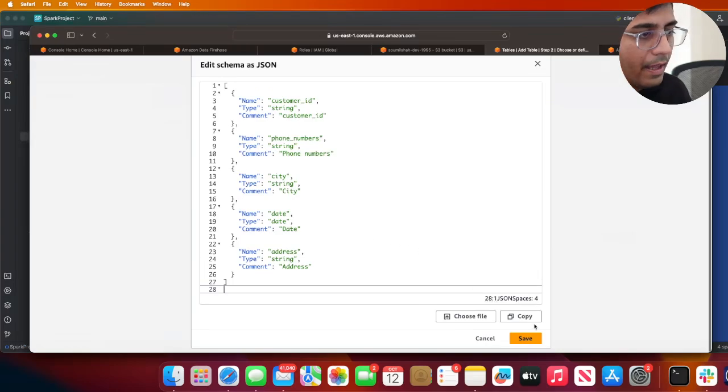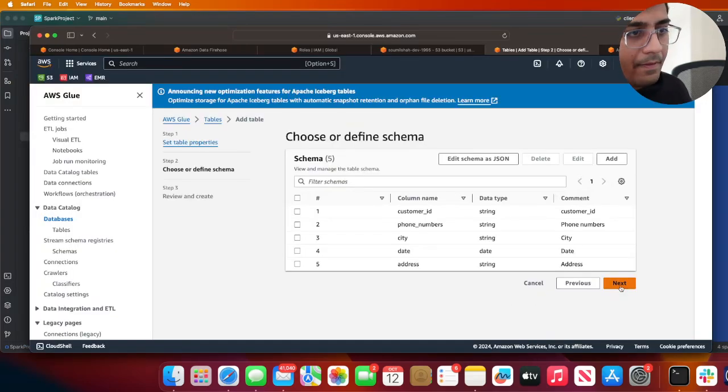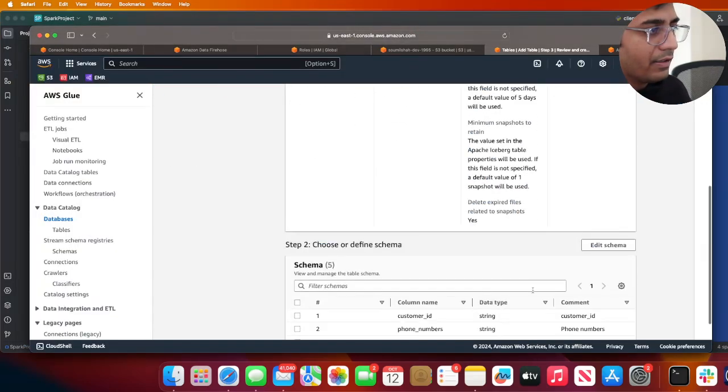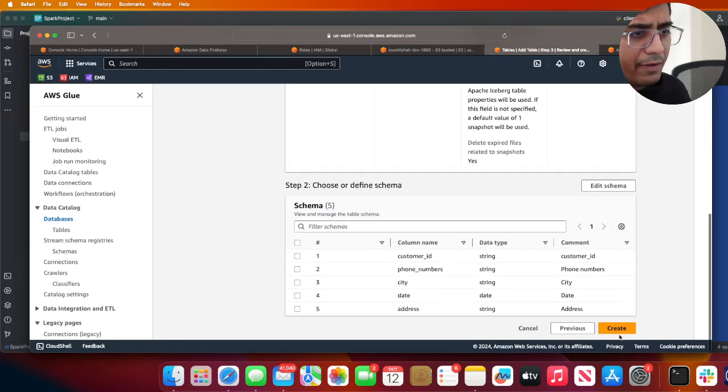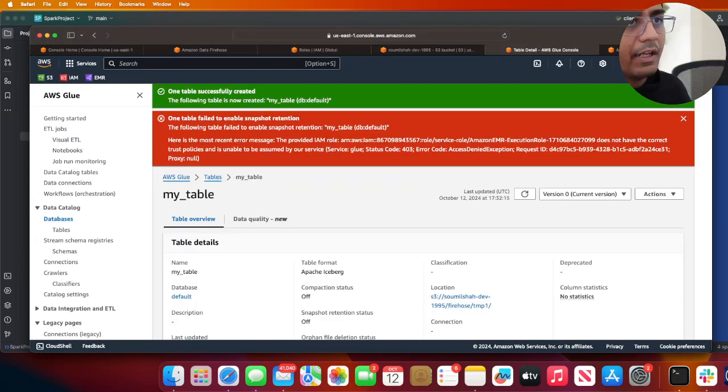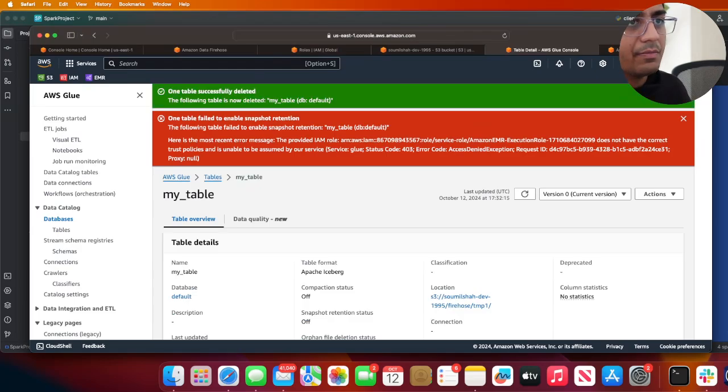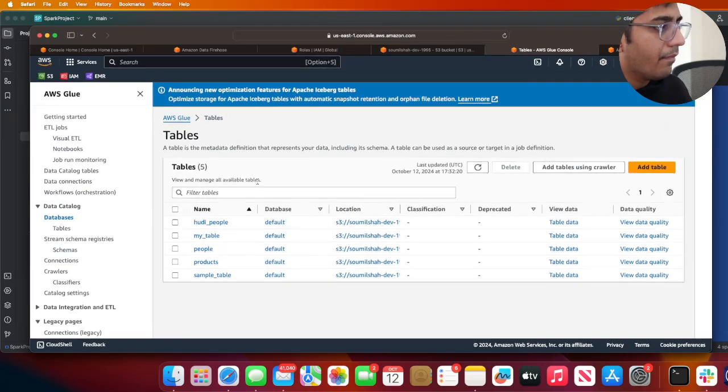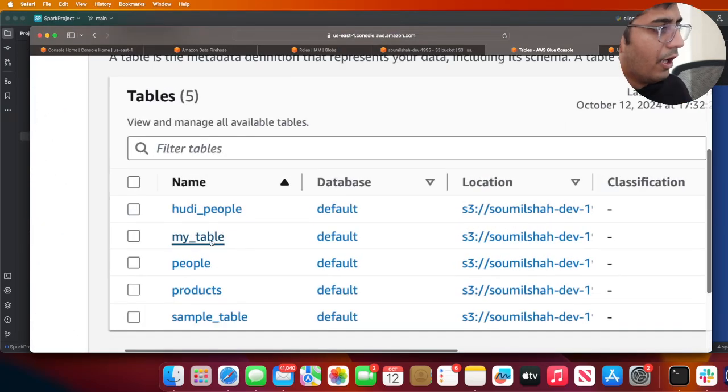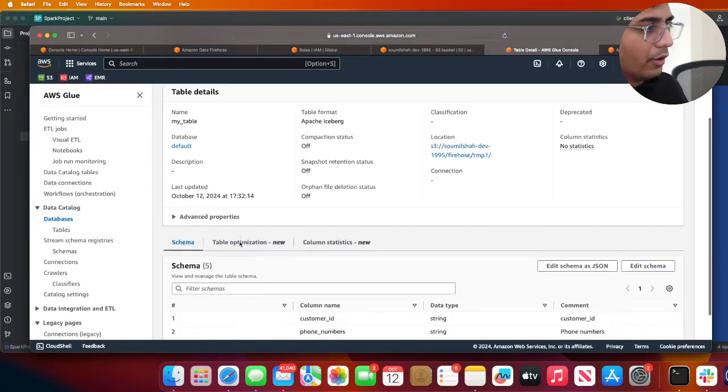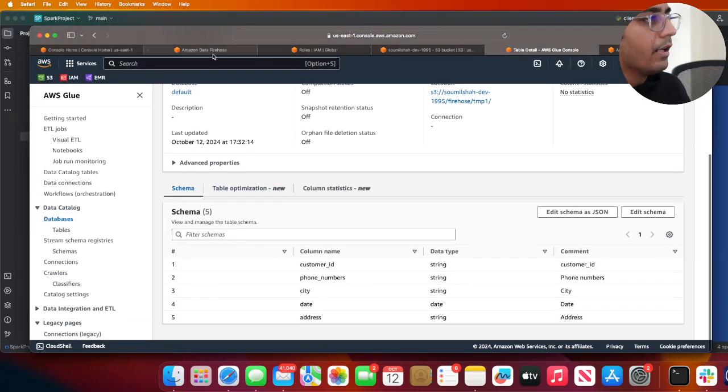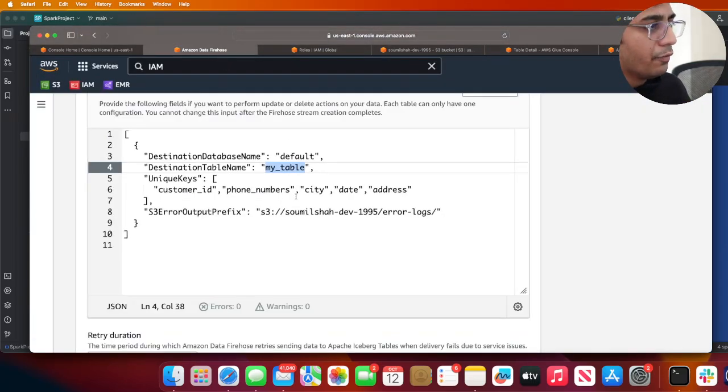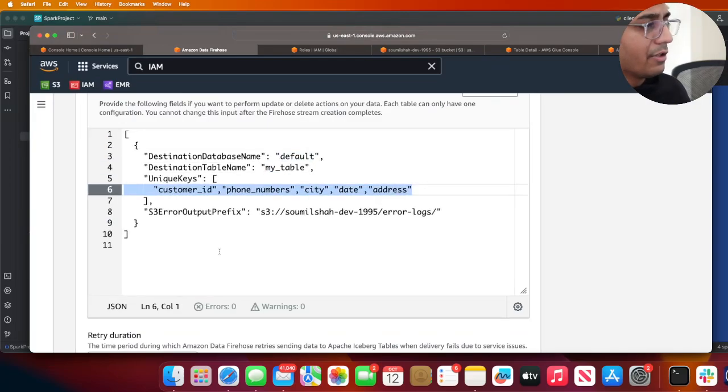I have a table, so let me just close these warnings. I have a table over here in my Glue, so I just wanted to show you that.